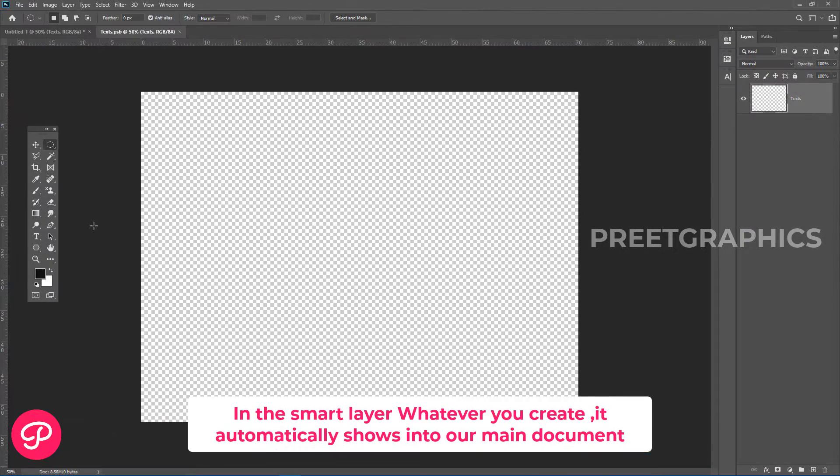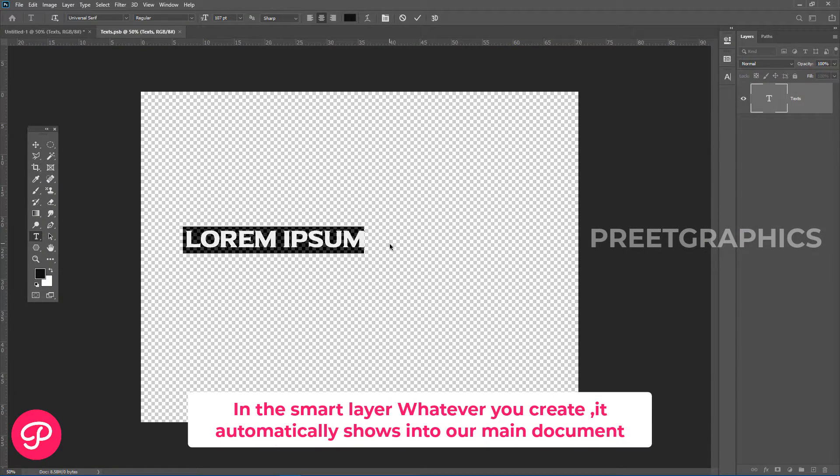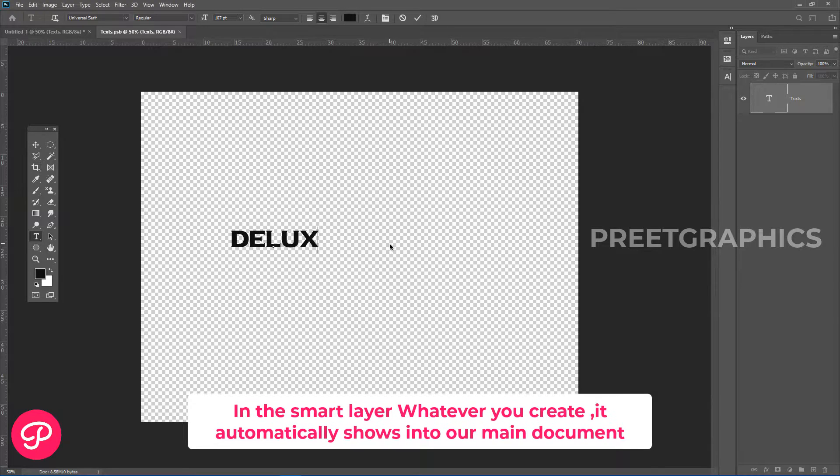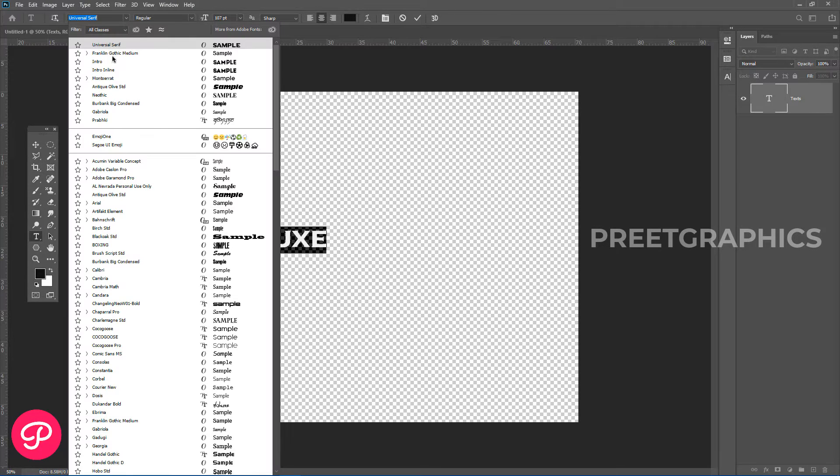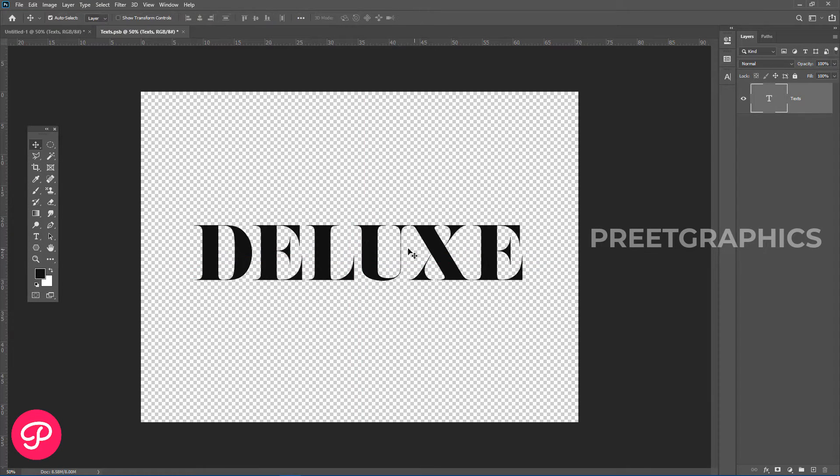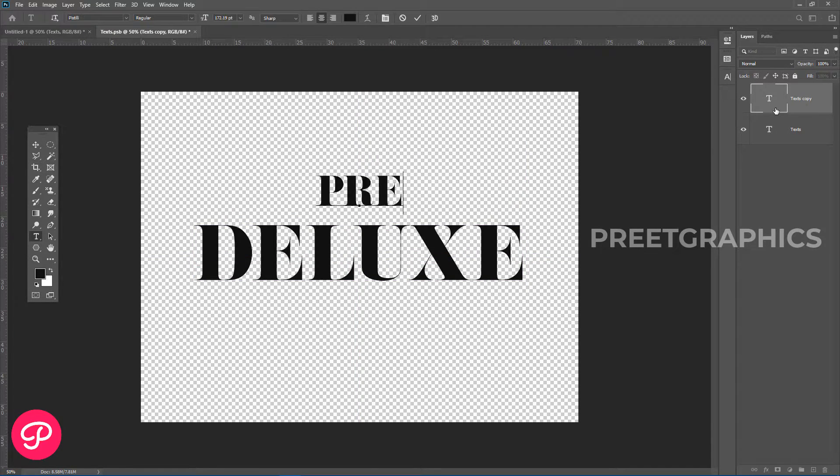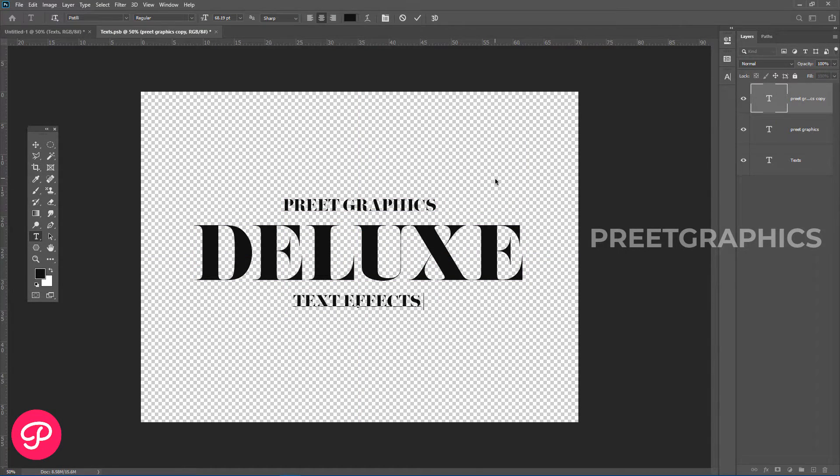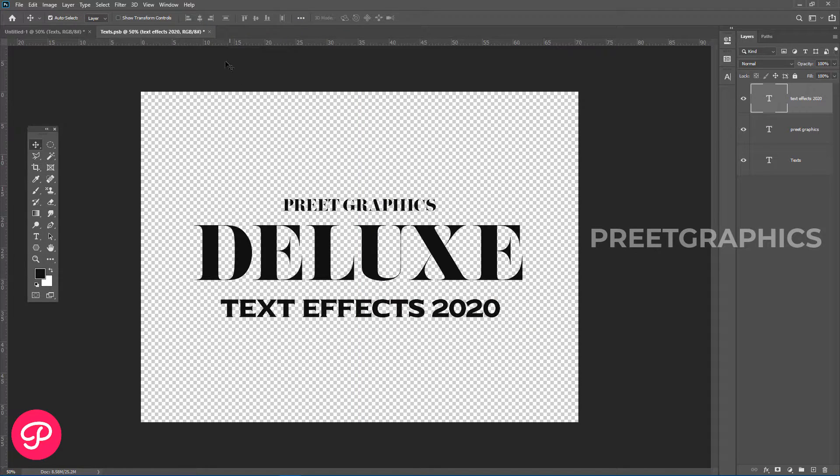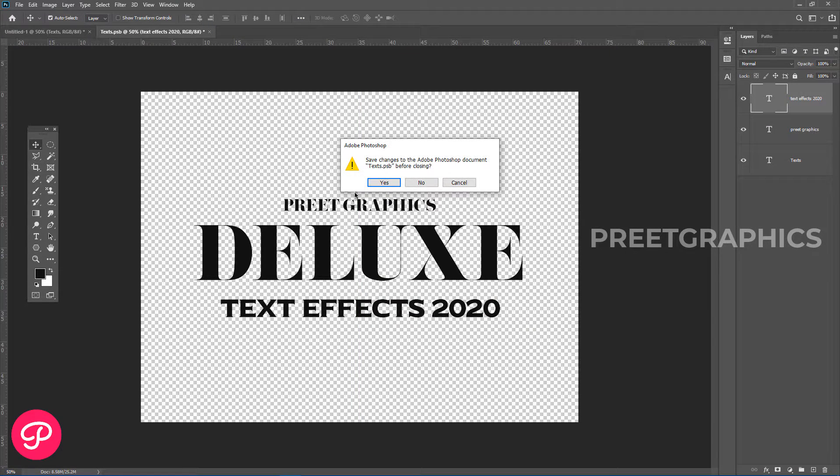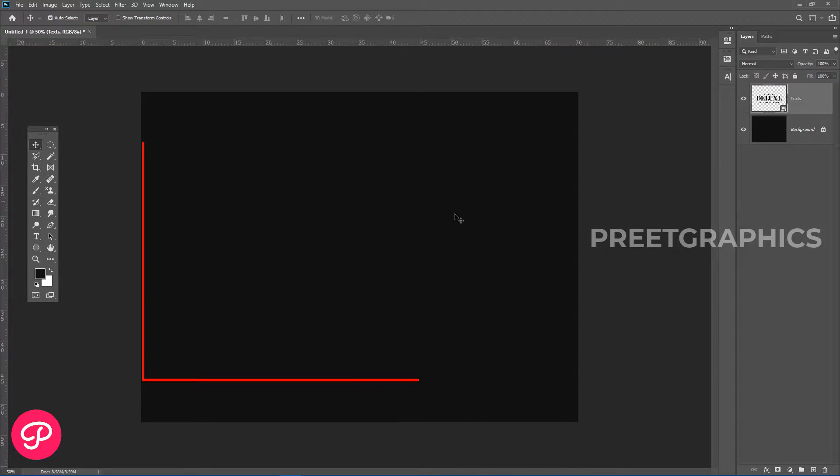In the smart layer, whatever you create automatically shows in our main document. Now let's add some text. I'm speeding up this process. So now I have added my text. Simply close the smart object and save changes. Nothing appears